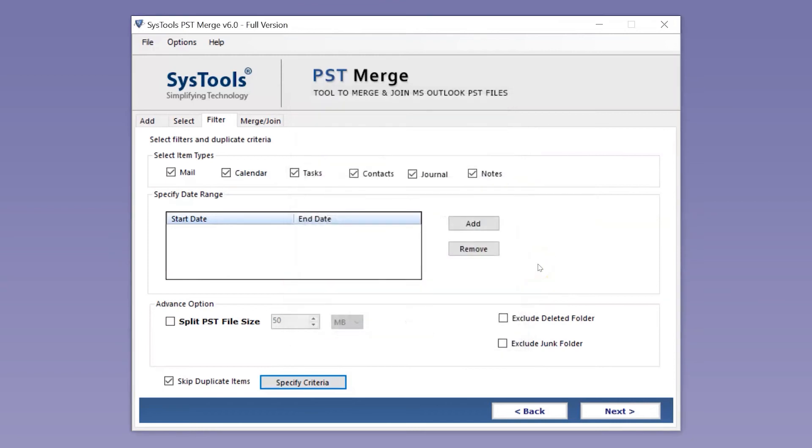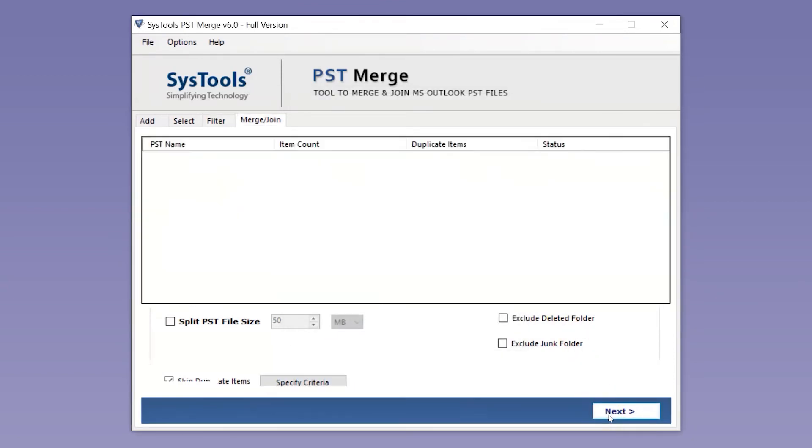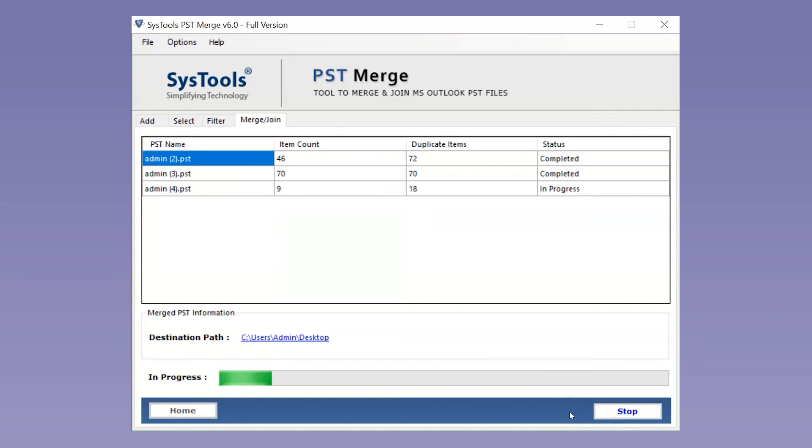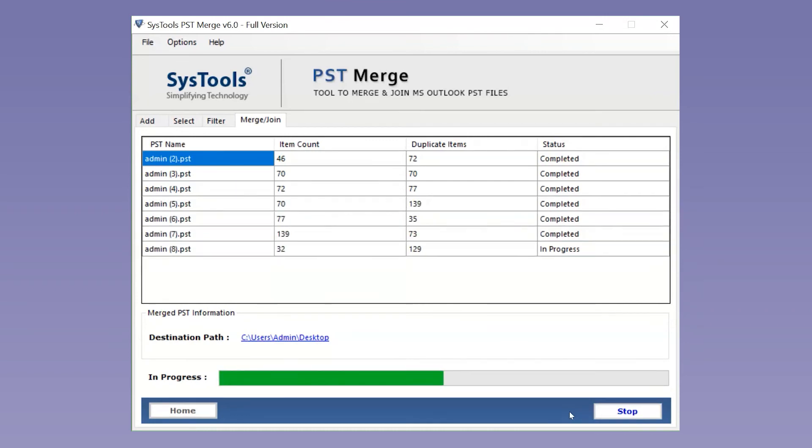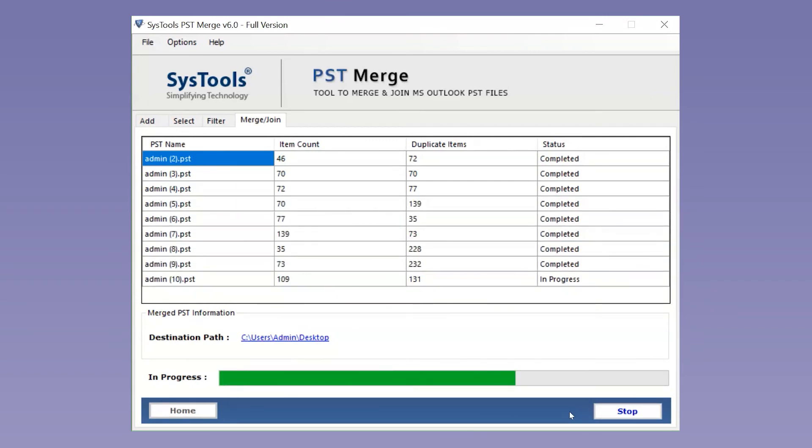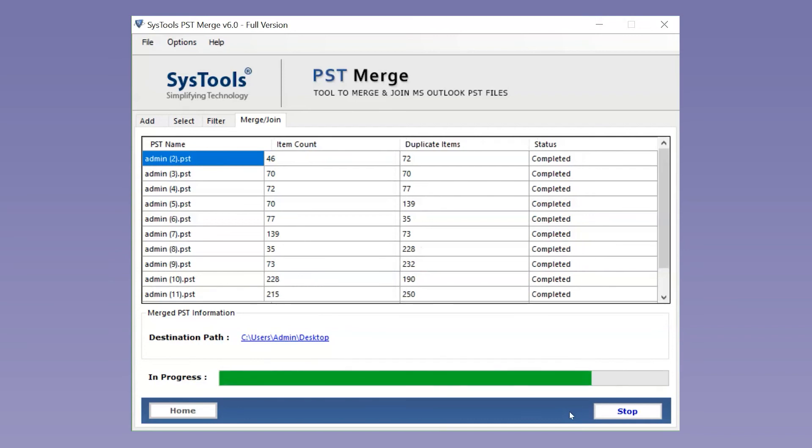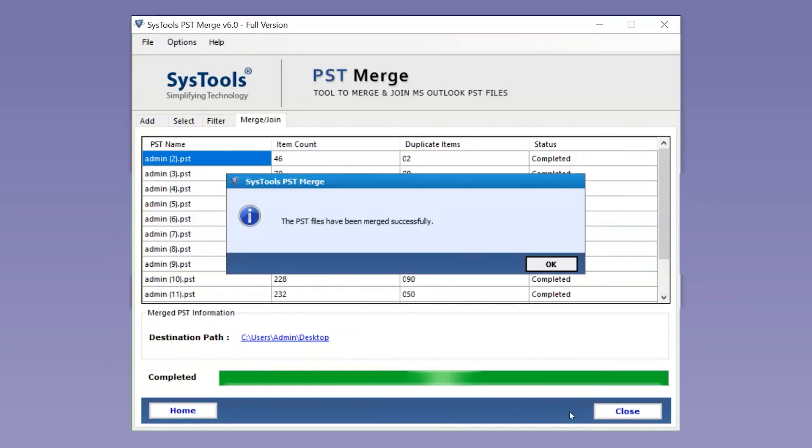After making the desired selections, hit the Next button below to initiate the PST files merge process. After the process gets completed successfully, hit the OK button.